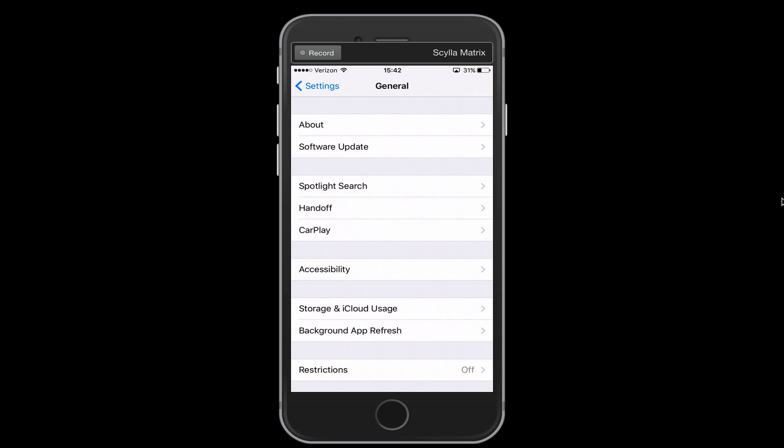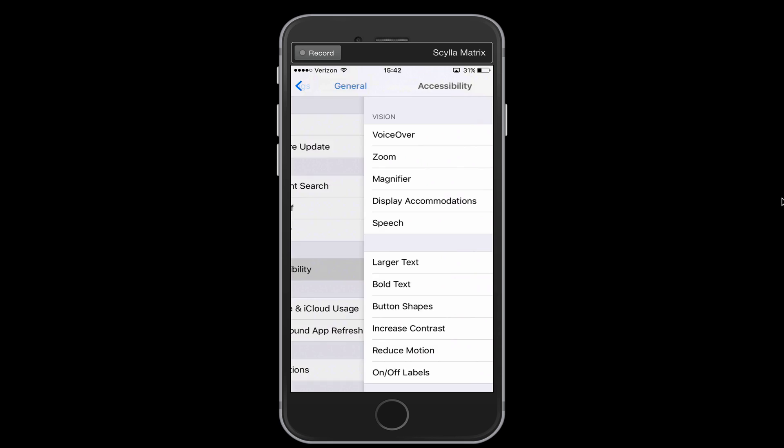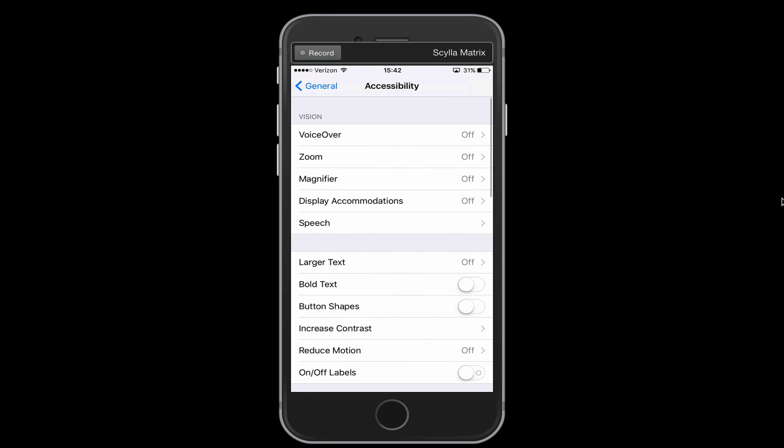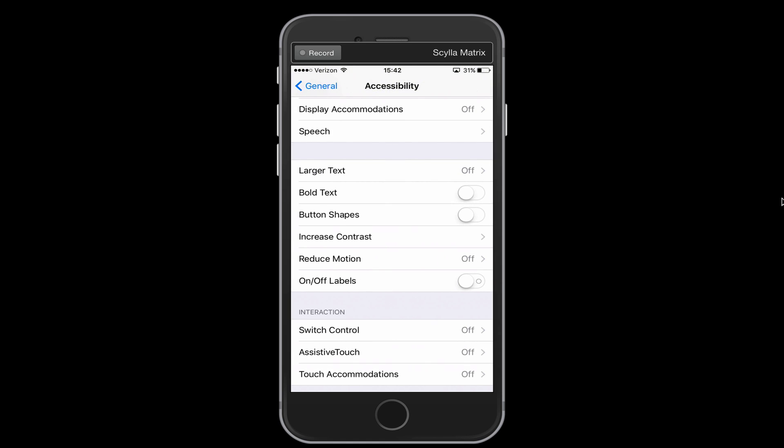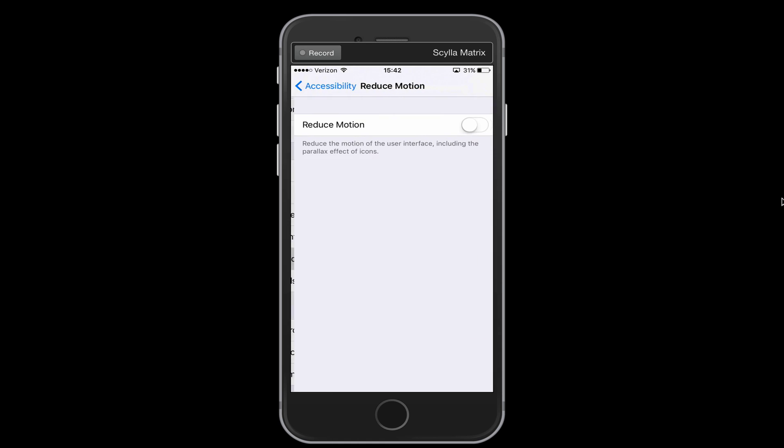The first one is in accessibility. So we're going to go into accessibility, and then you'll notice that there's this feature called Reduce Motion. Now I have always had this feature turned on, which means I have reduced motion on my phone. That changes the way that you transition to, say, your home screen.